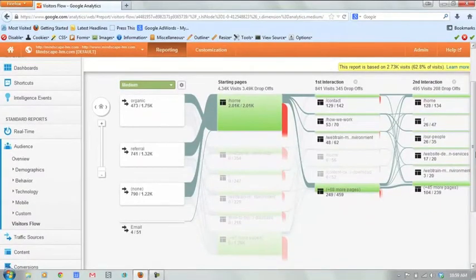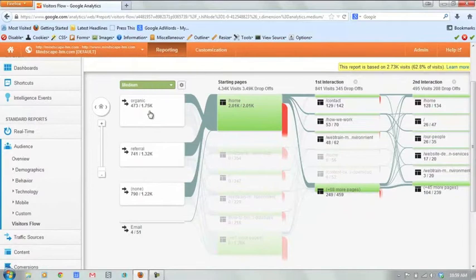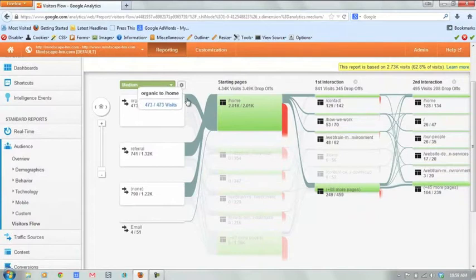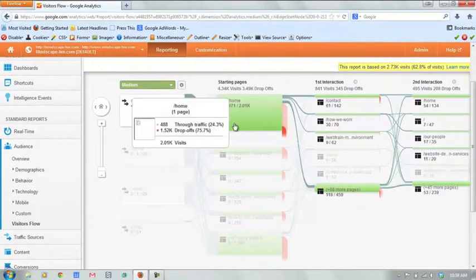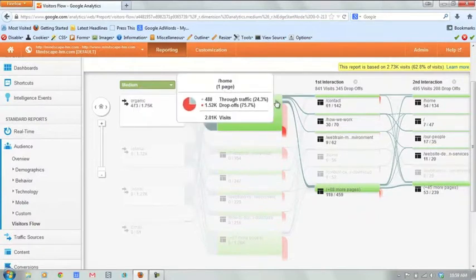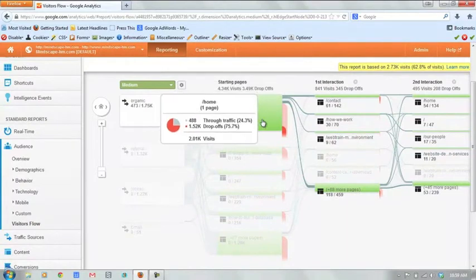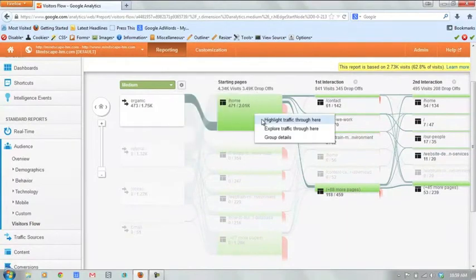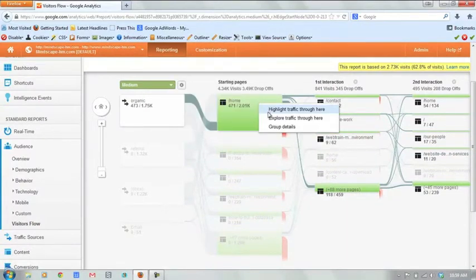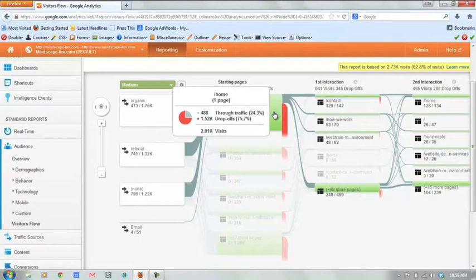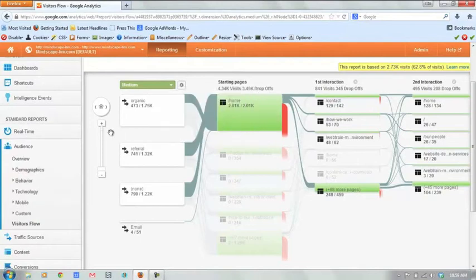All right, so here you can see how we're segmented now by medium, and we can see how organic traffic has flowed through the site. Clicking on the connectors will help you visualize that a little bit better. And then clicking actually on each individual page and going to highlight traffic through here will show you all the traffic into and out of that individual page.